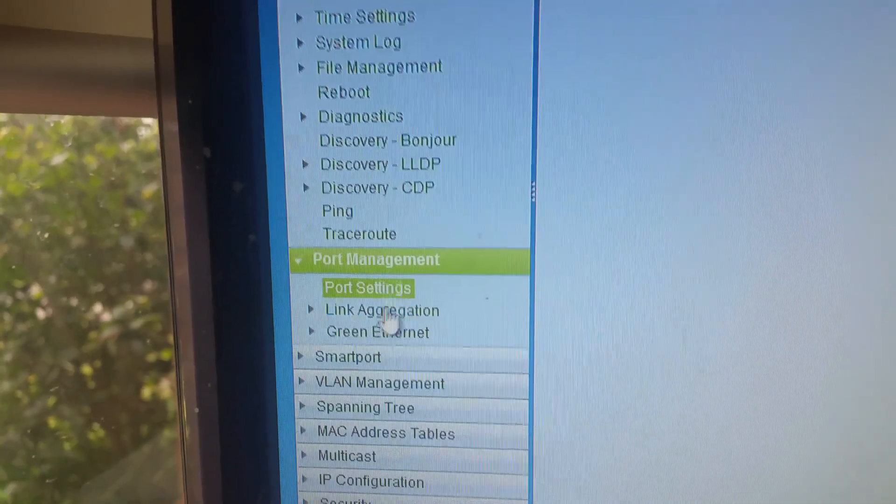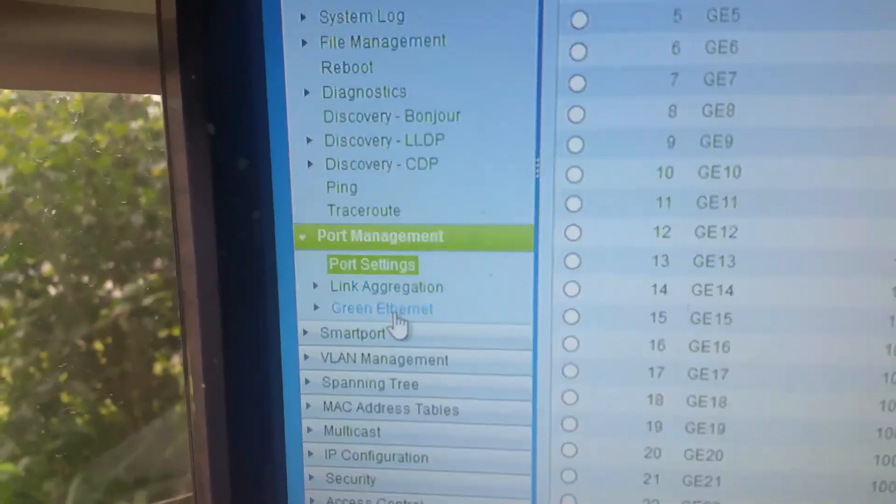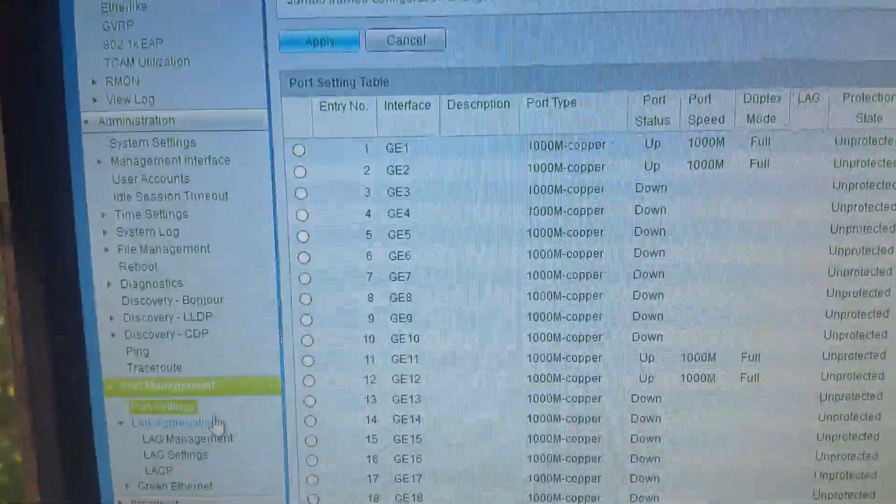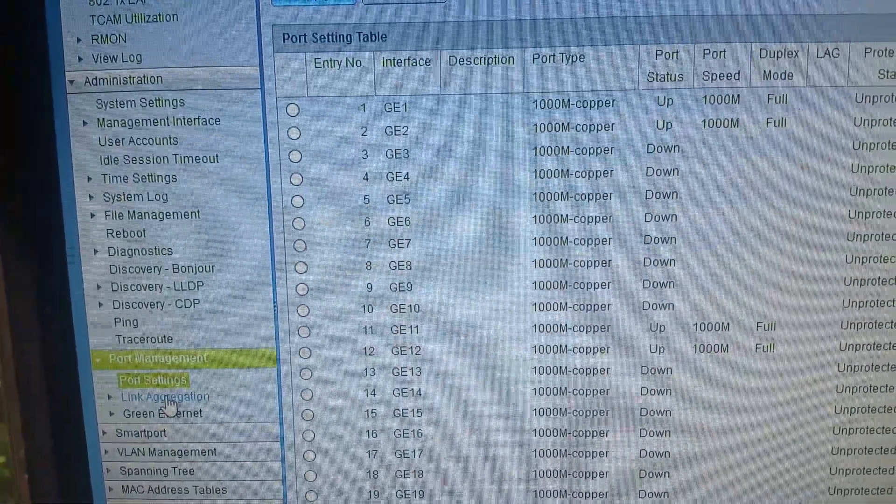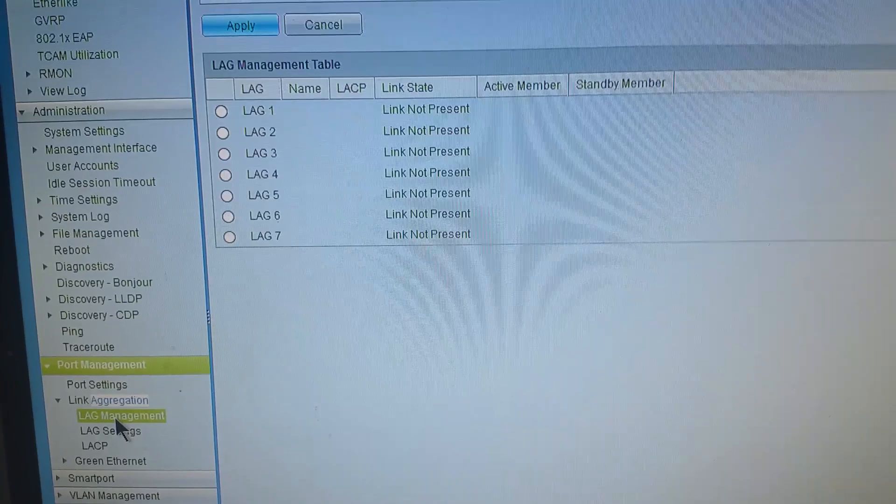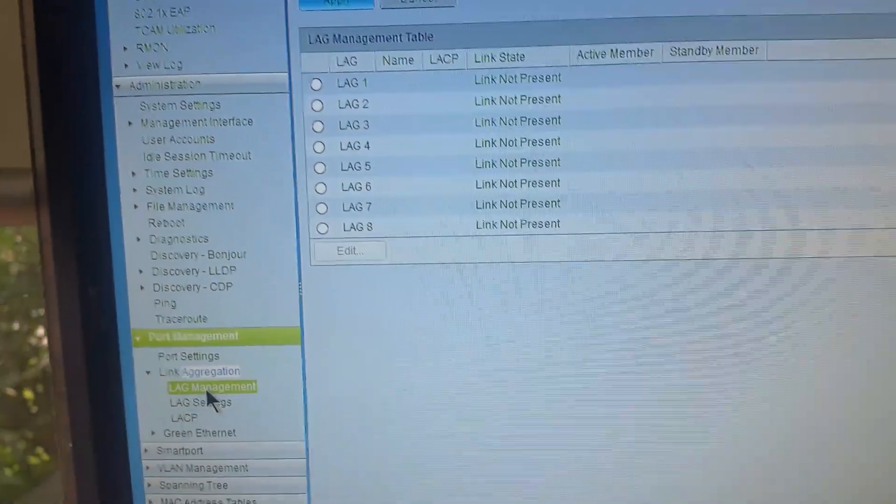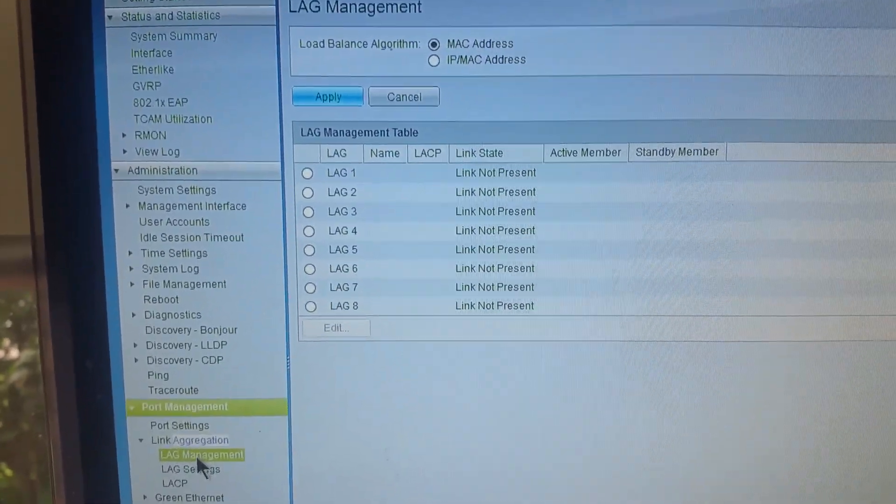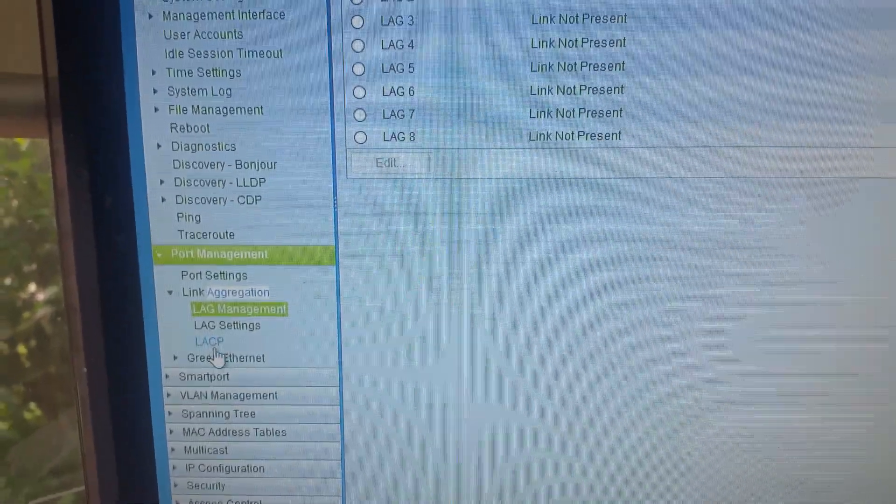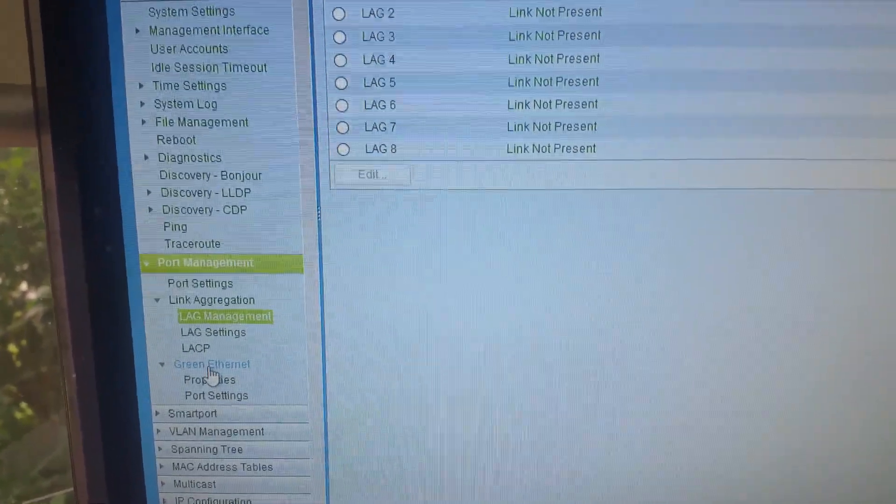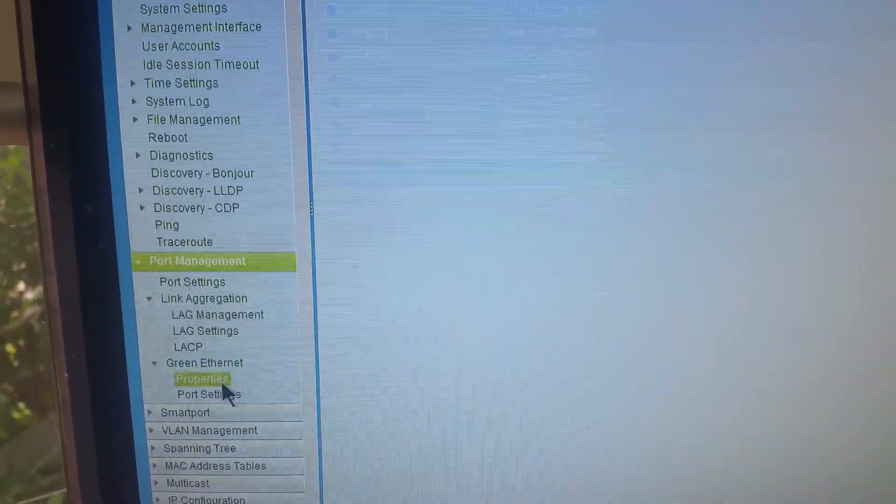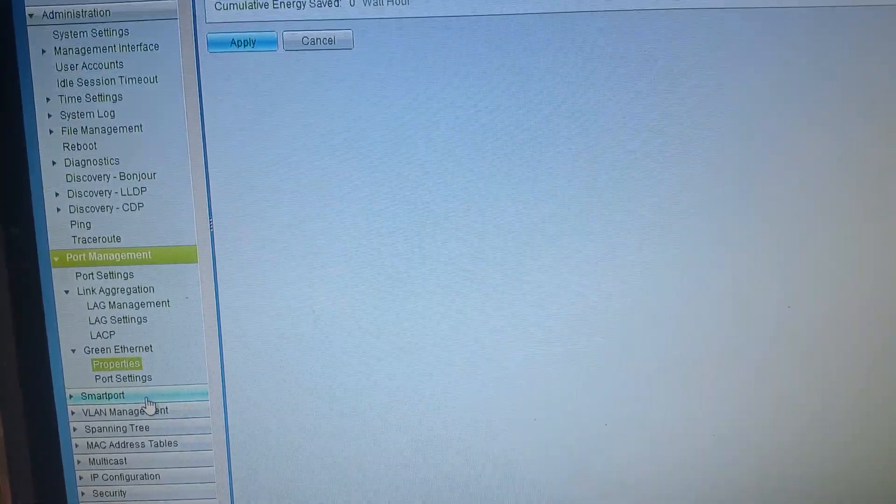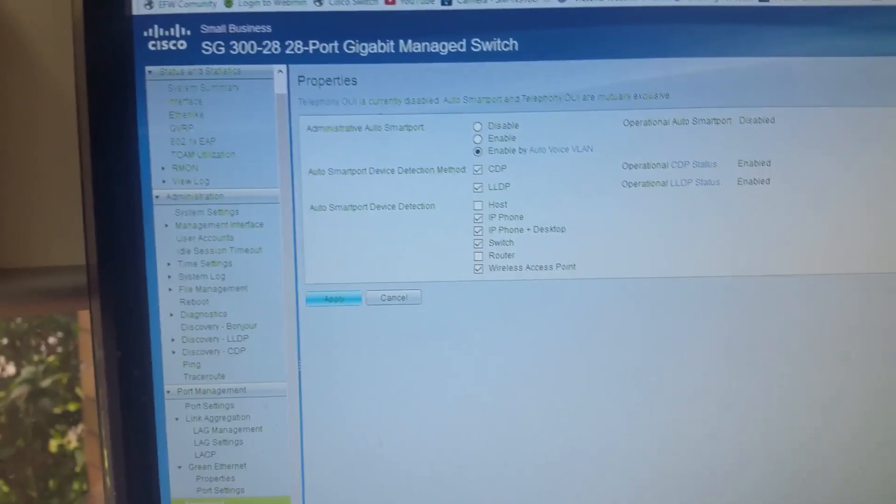Full port management, including link aggregation, green Ethernet, power, etc. Your link aggregation, you can see there you can have your LAN management systems. And you've got either MAC address balance or IP MAC address balancing. Green power Ethernet systems as well. Scroll down a bit further, we've got smart port management systems as well.